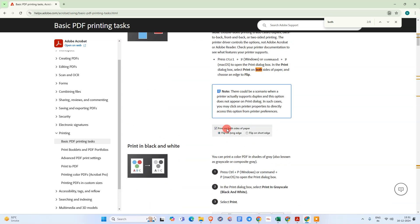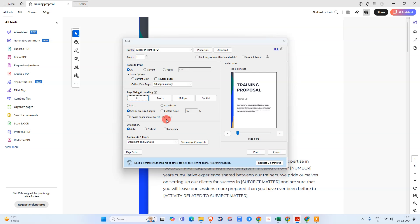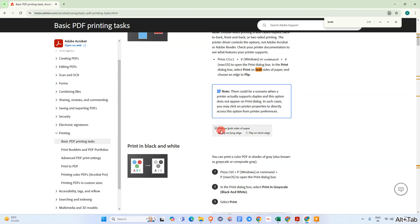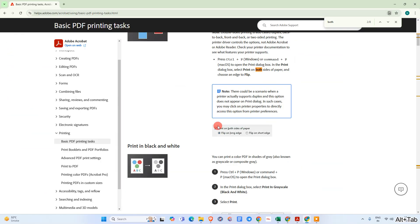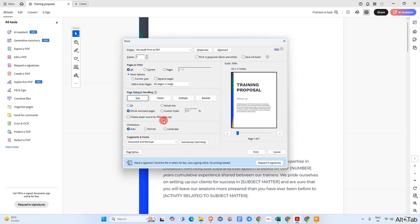Here you can see the field that says 'Print on both sides of paper.' You have to click on this, and after that, you need to click on the option 'Flip on short edge,' and then you can print.